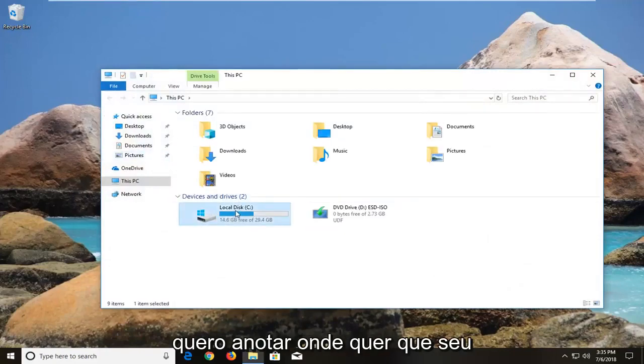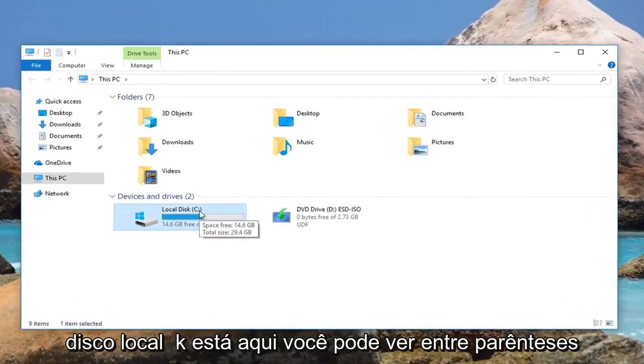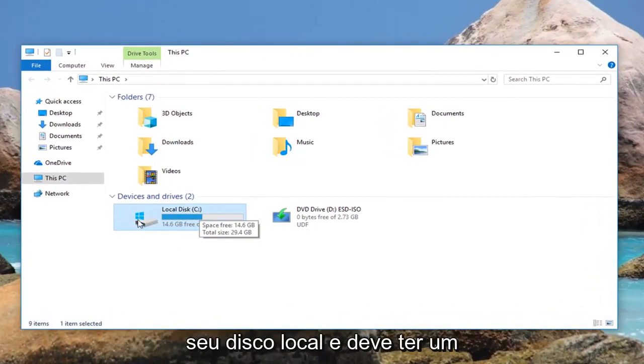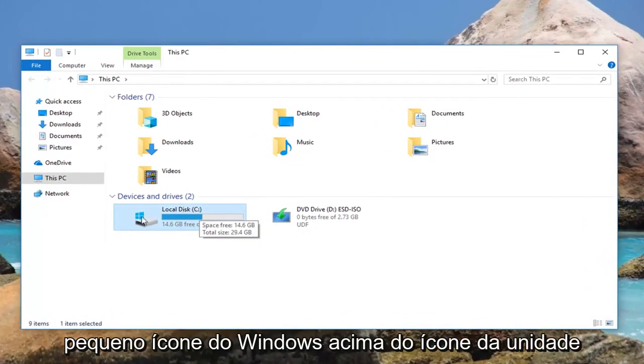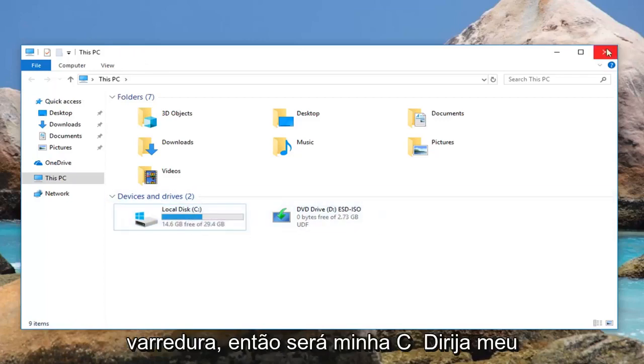You just want to take note of wherever your local disk is. You can see in parenthesis it's my C drive, and you can tell it's your local disk because it should have a little Windows icon above the drive icon. This is the drive that we want to scan.